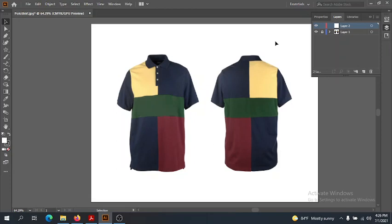We're going to start on Layer 2 but we'll probably create a few additional layers as well. This will show you how working with layers and allowing your layers to work for you creates an easier time for making your illustrations.